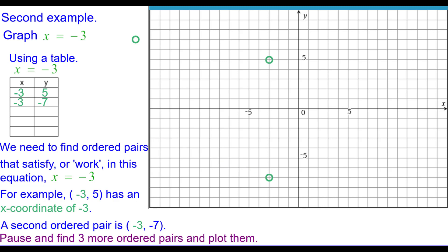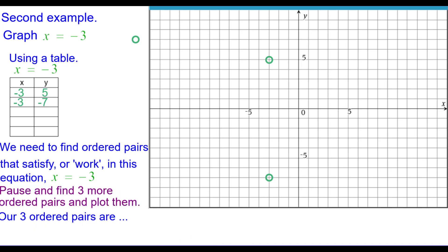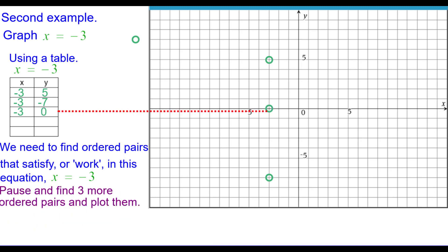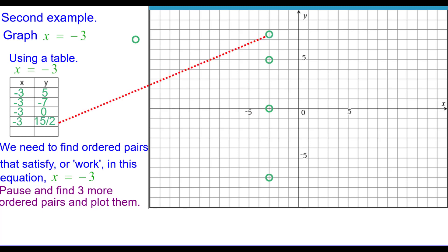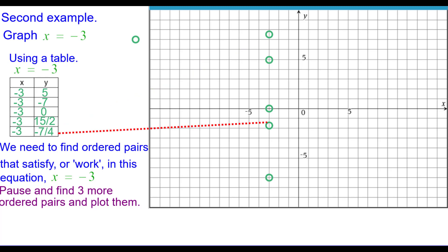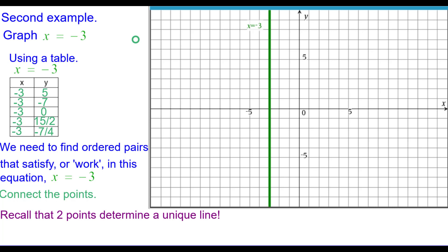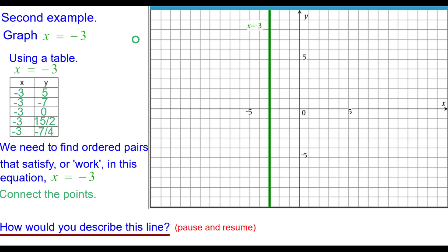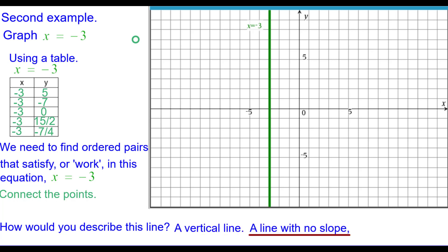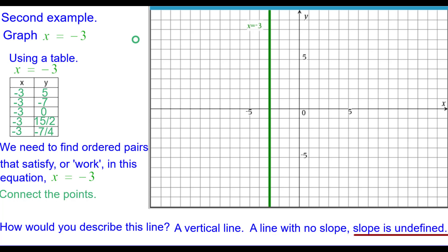Pause and find three more ordered pairs and plot those. Press resume when you're ready. Our three ordered pairs are negative 3 comma 0, negative 3 comma 7 and a half (or 15 halves), and negative 3 comma negative 7 fourths (or negative 1 and 3 fourths). Connect the points. Recall that two points determine a unique line. It is a vertical line with no slope, or the slope is undefined, and this is not a function.